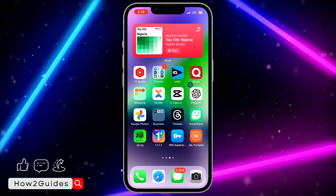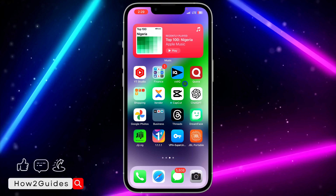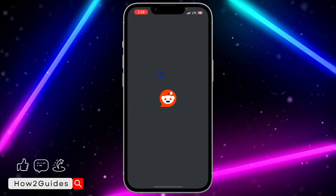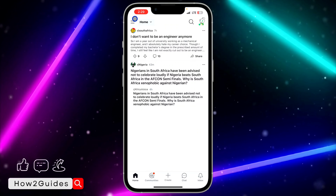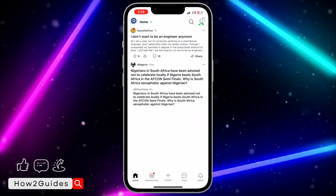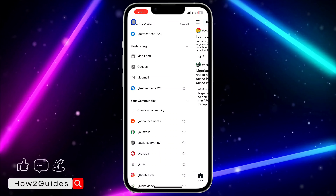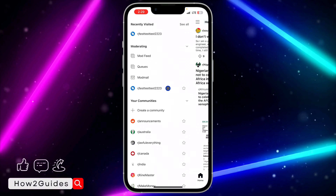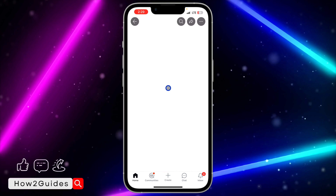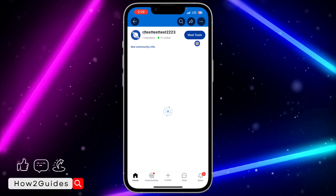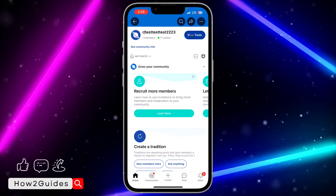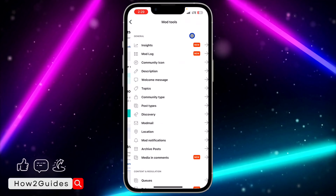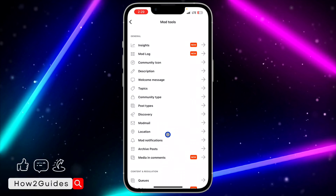The first thing you need to do in order to private the community is open your Reddit app and click on the three lines at the top left corner. Once you click on that, select your community that you created. Then click on Mod Tools.